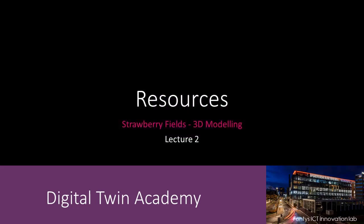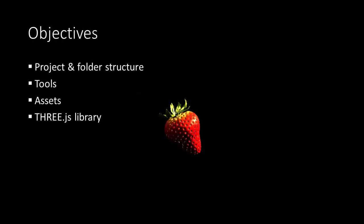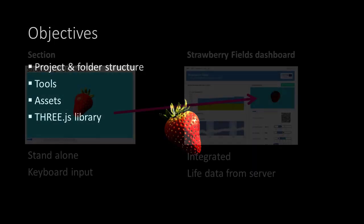Welcome to lecture 2. In this lecture we'll take a look at the project and folder structure, we'll take a look at the tools and the assets, and of course at the THREE.js library.